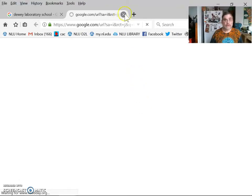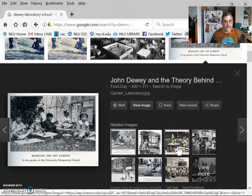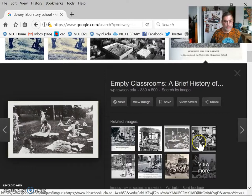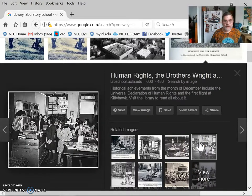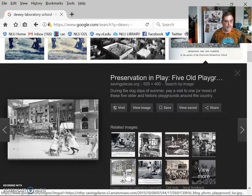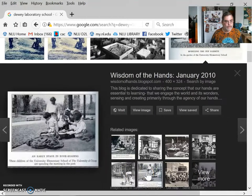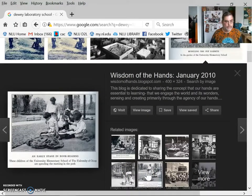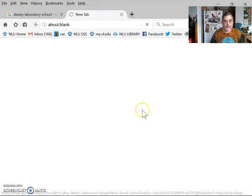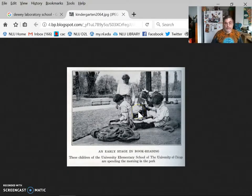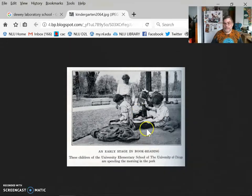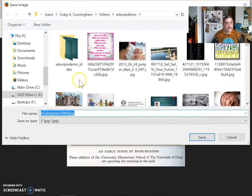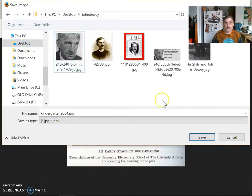All right, so I'm going to give up on that image. I don't know why it's not coming through. How about we go to... Here's a good one. All right, so I'm going to view the image. There it is. All right, so I'm going to save the image as. I'm going to save it to my desktop in the John Dewey folder. And I'm going to save the image.